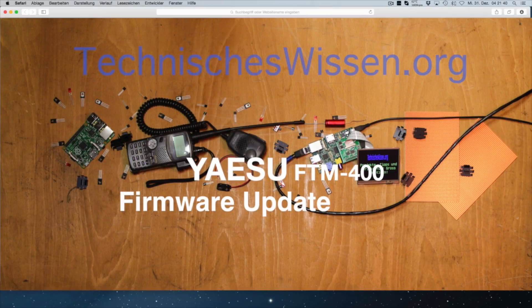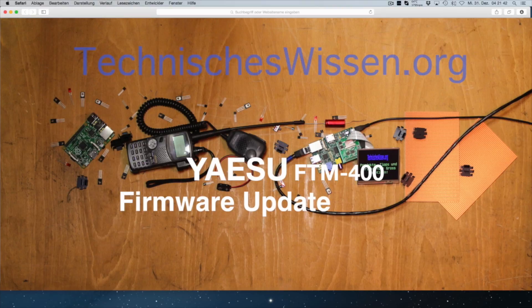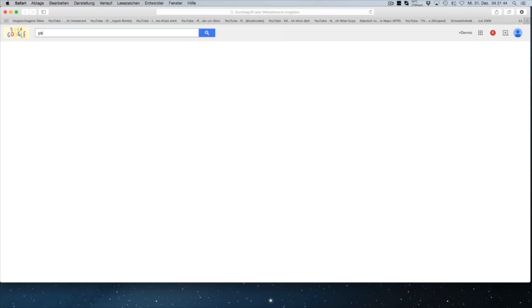Hey guys, today I will show you how to install a firmware update on the Yaesu FTM-400 amateur radio.